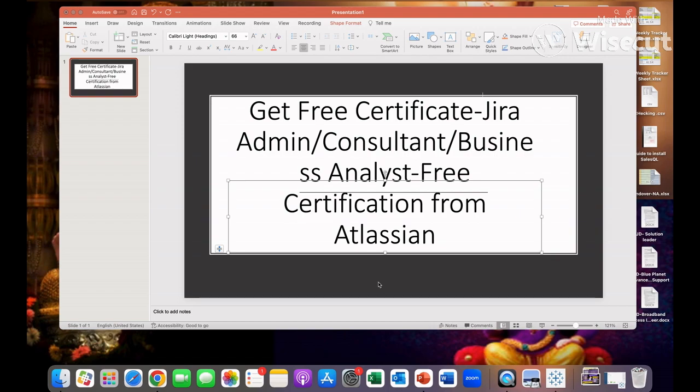You can apply for the administrator job, consultant job, business analyst job. The salary is very high in this field because the competition is very low. There are only very few people who have this experience.